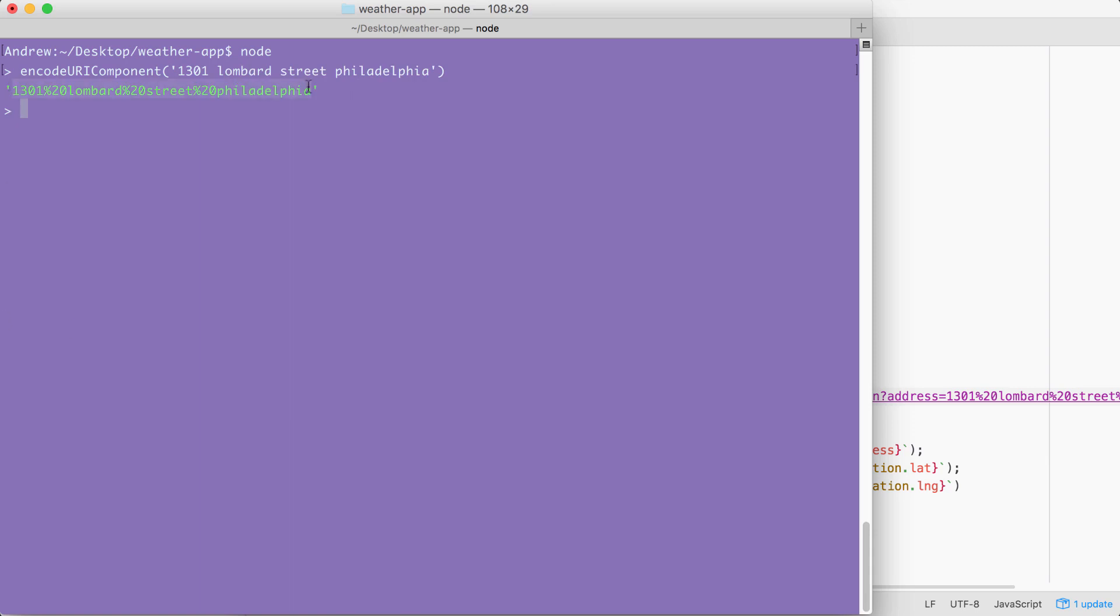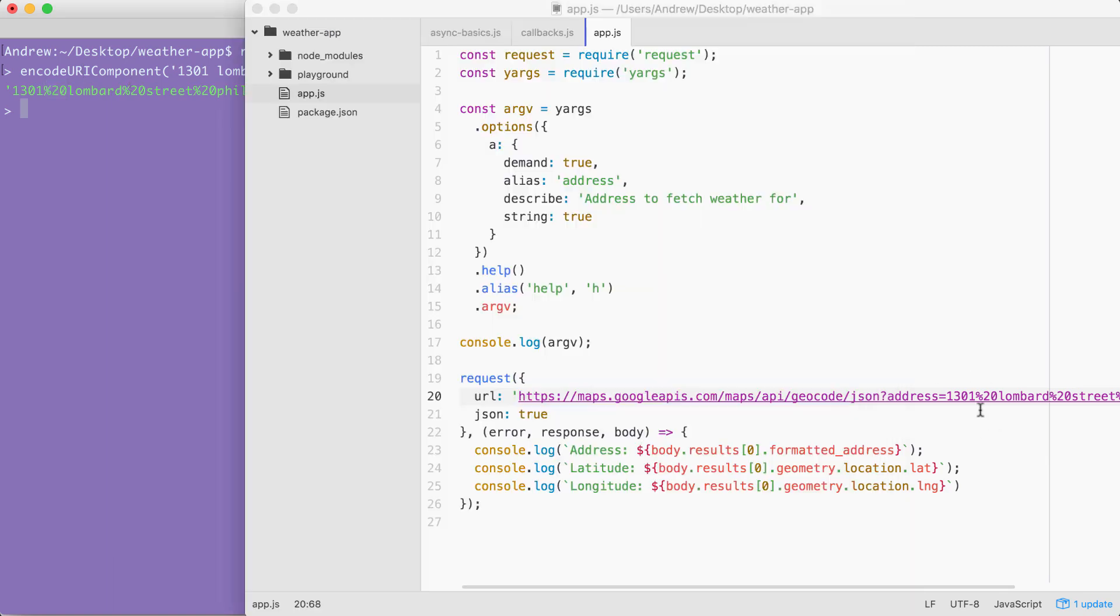Right here you can see all of the spaces, like the space between 1301 and Lombard, have been replaced with their encoded character. And for the case of the space, it is percent 20. By passing our string through encodeURIComponent, we're creating something that's ready to get injected right into the URL so we can fire off that dynamic request.